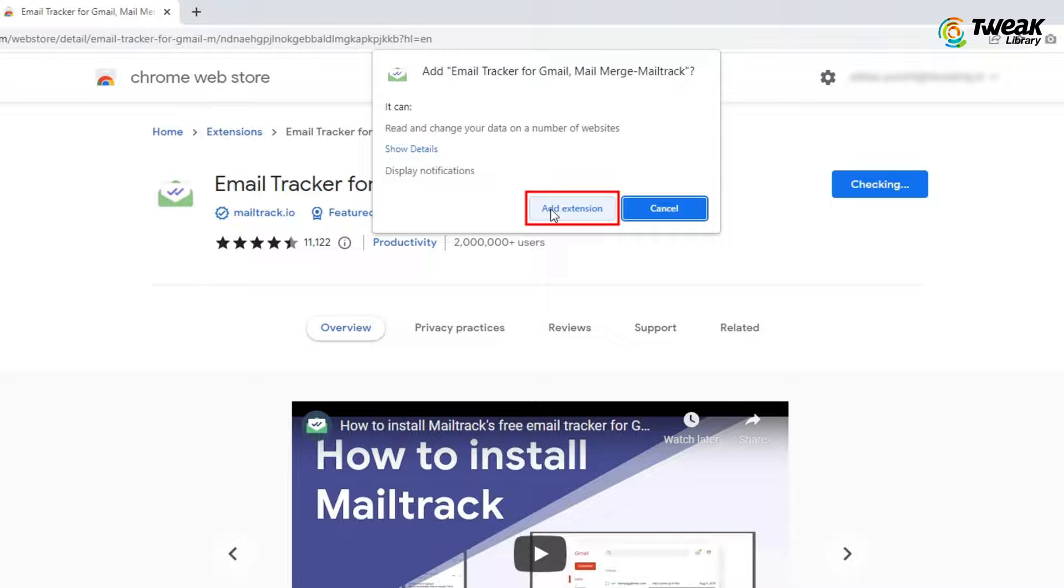Just go to the website mailtrack.io and download its Chrome extension. Give all the permission it requires.